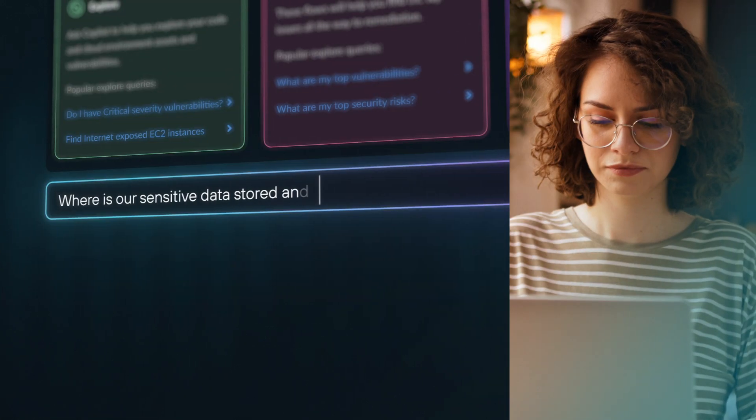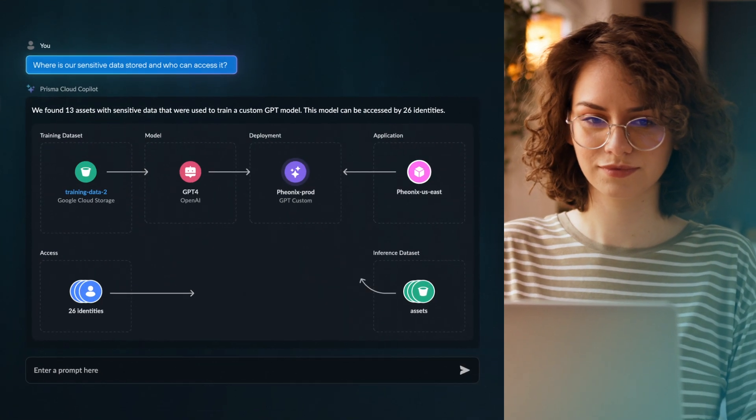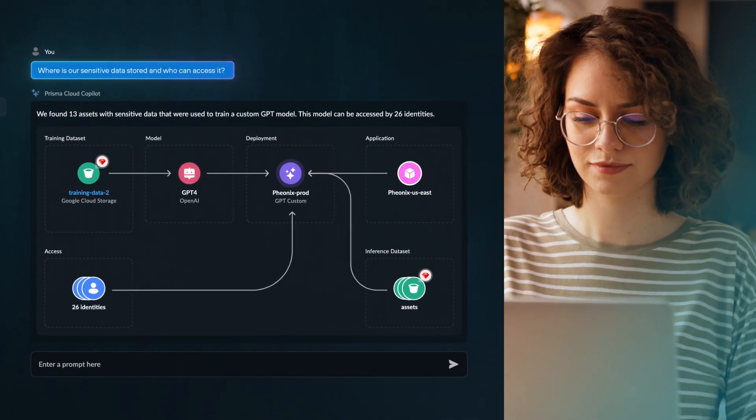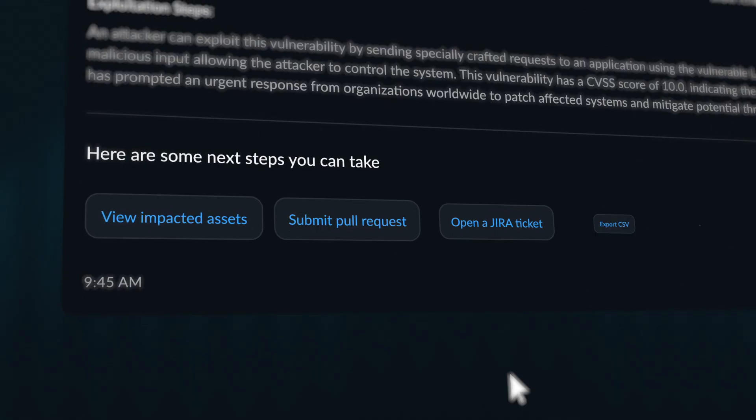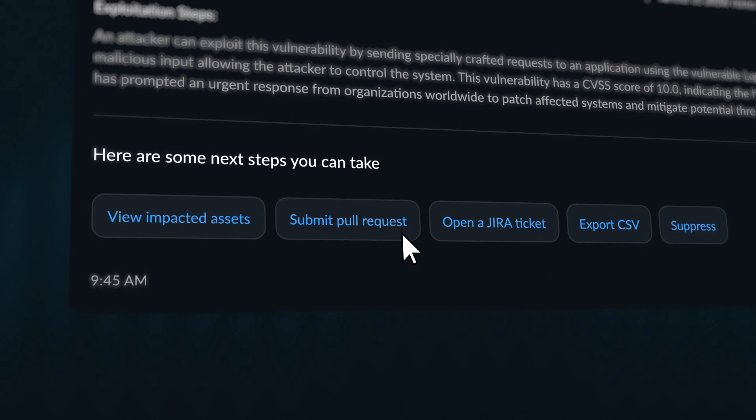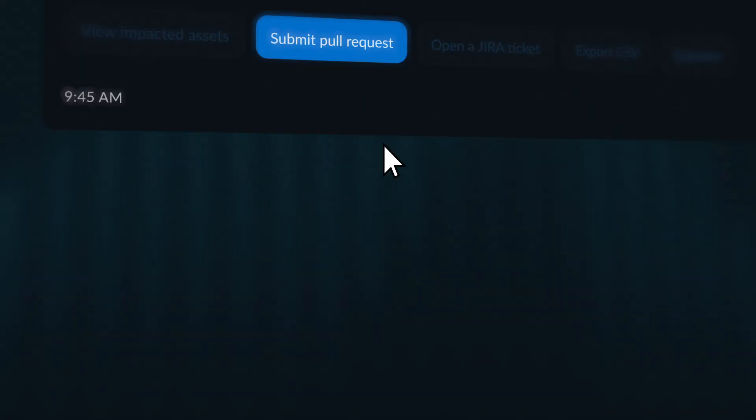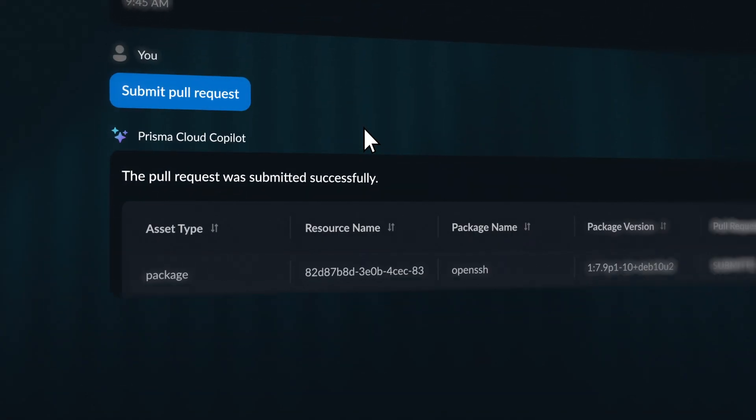Easily reduce your cloud risk with Prisma Cloud Co-Pilot. Always take the right action and protect your applications from attacks.